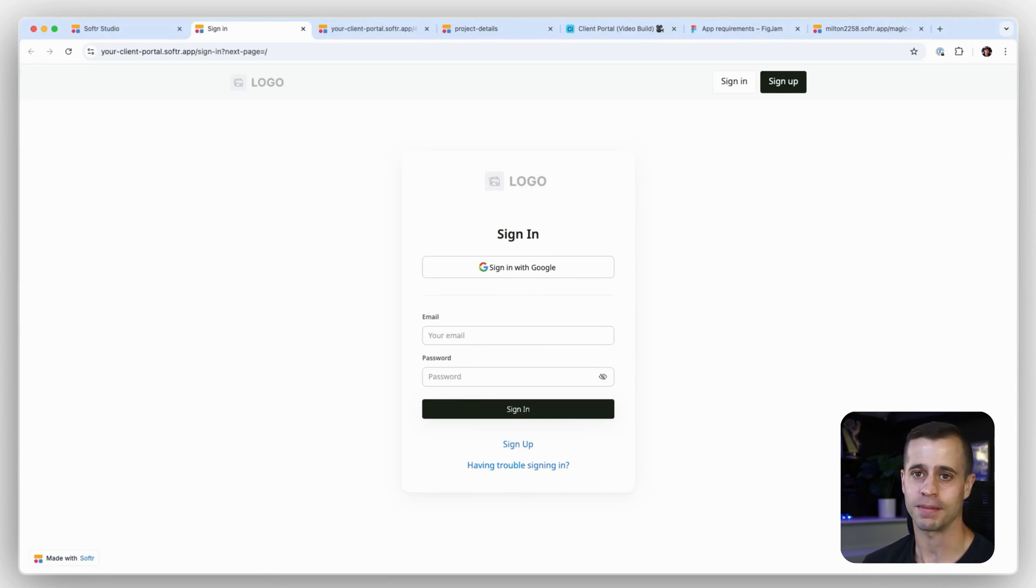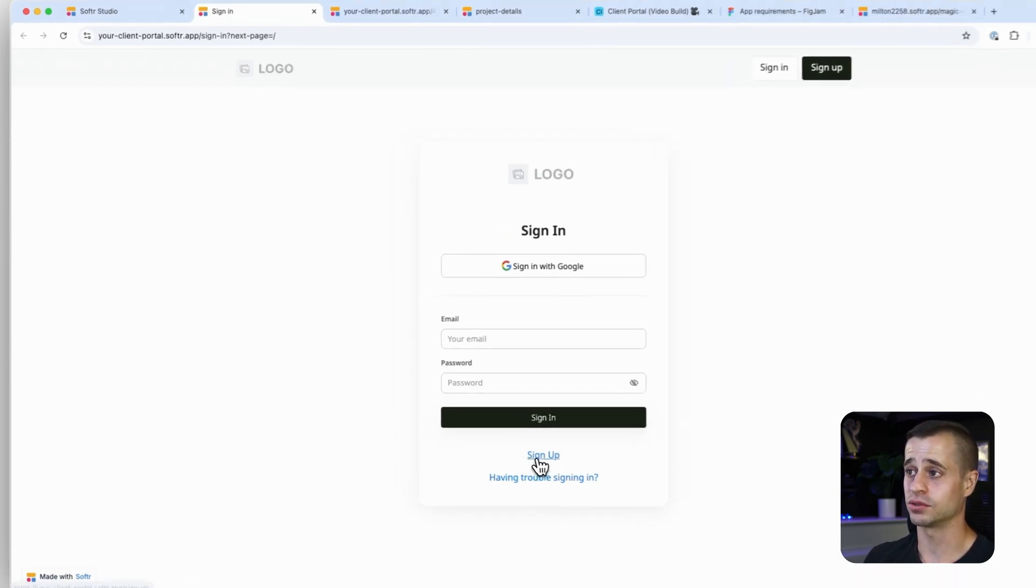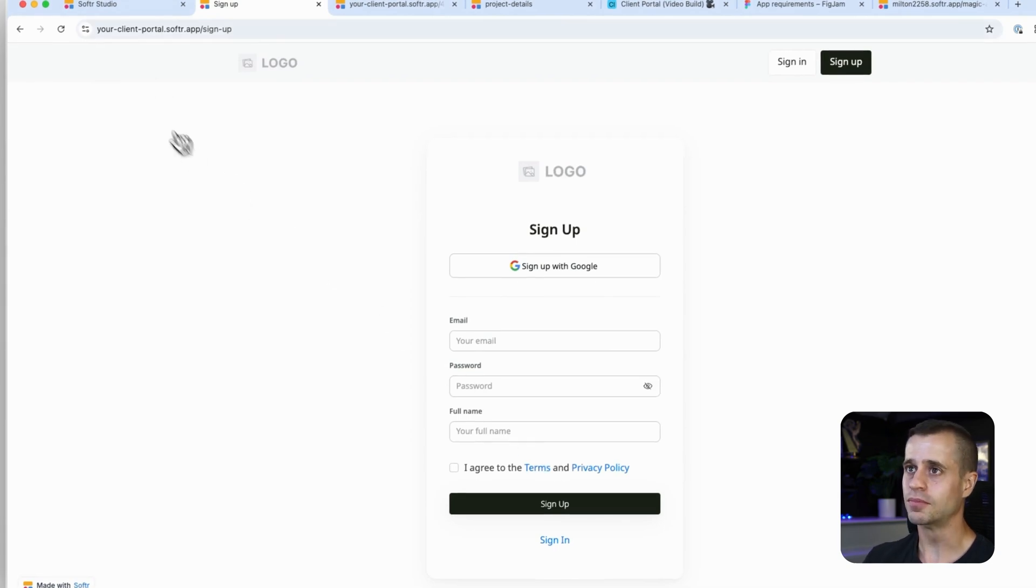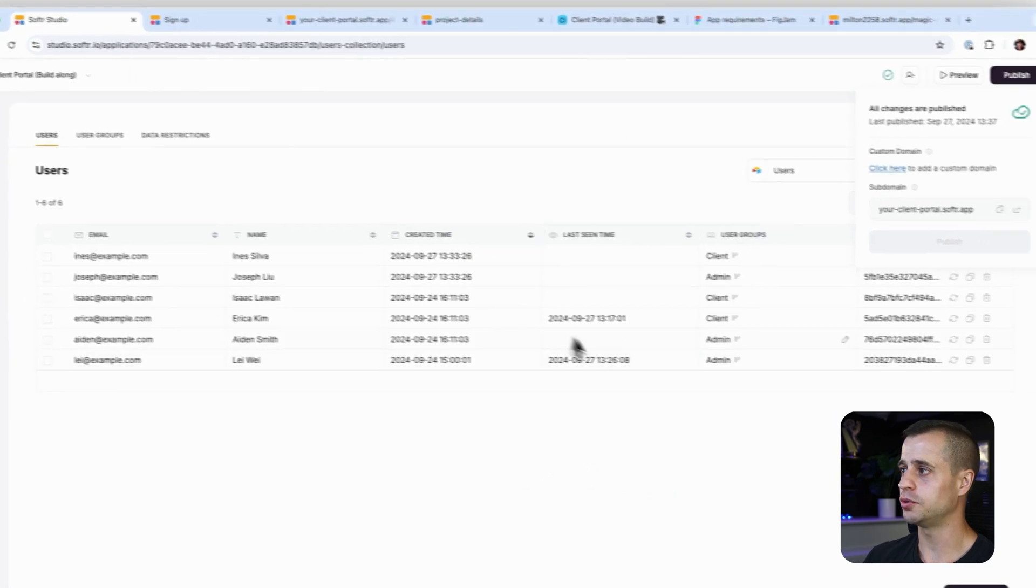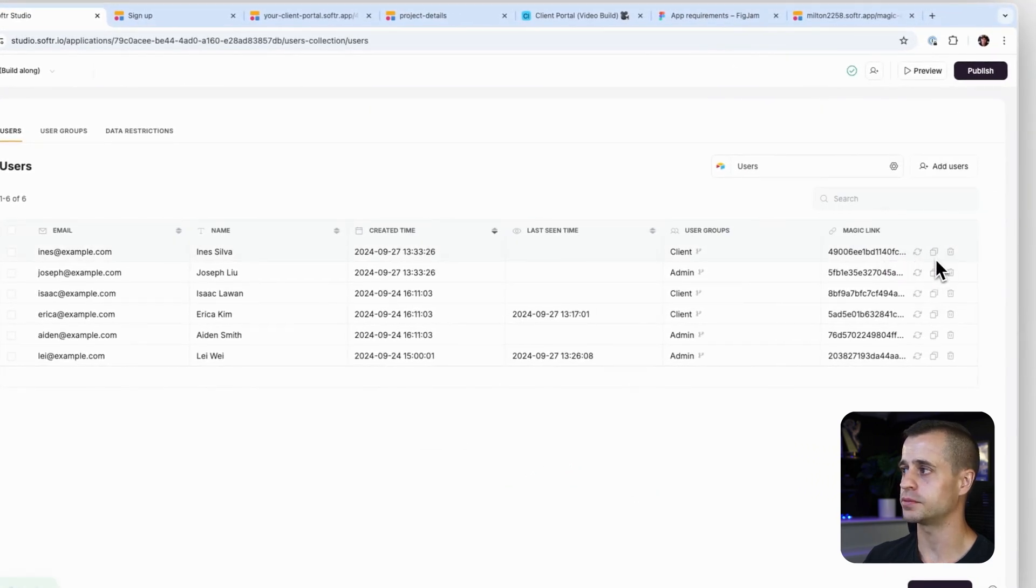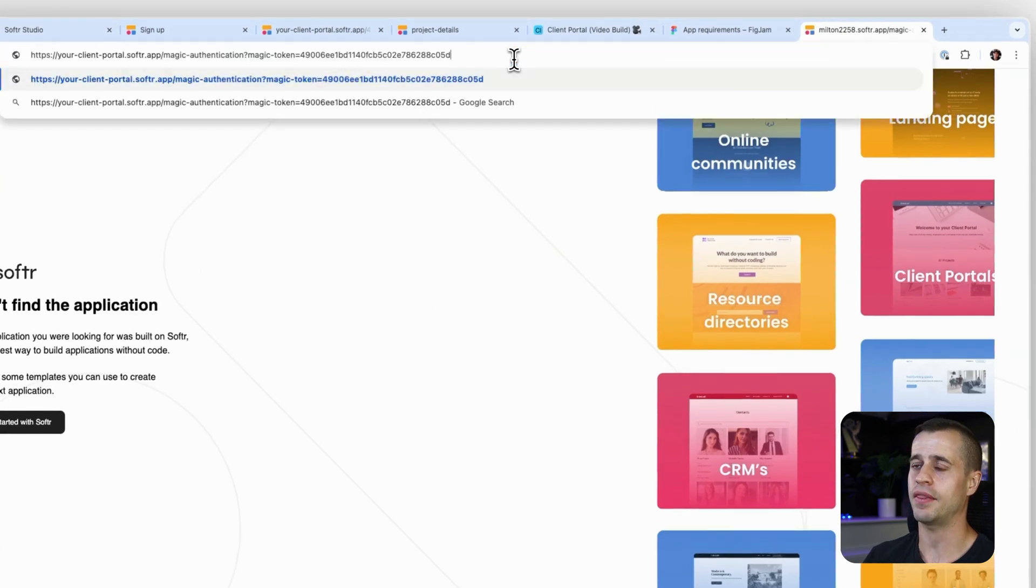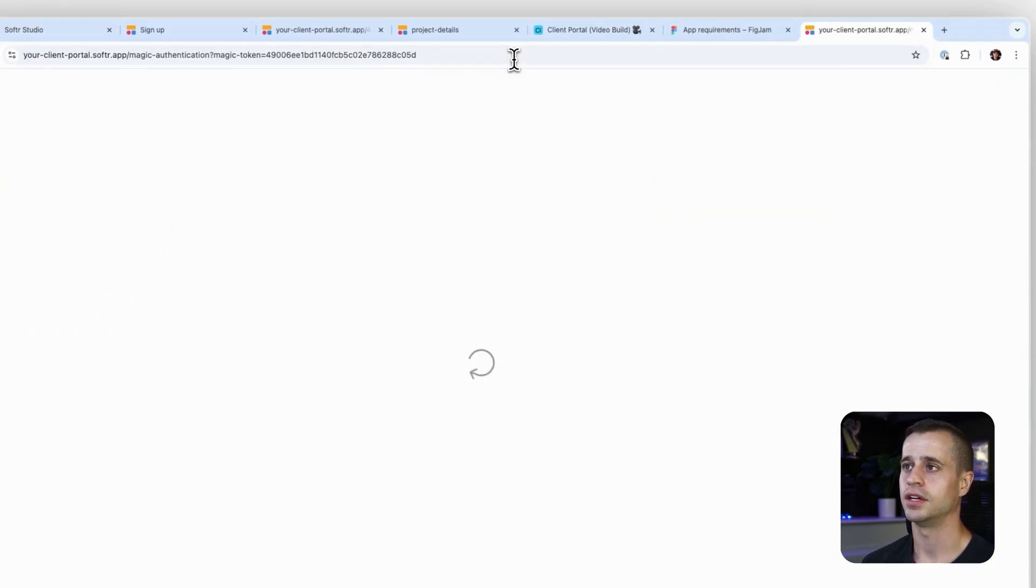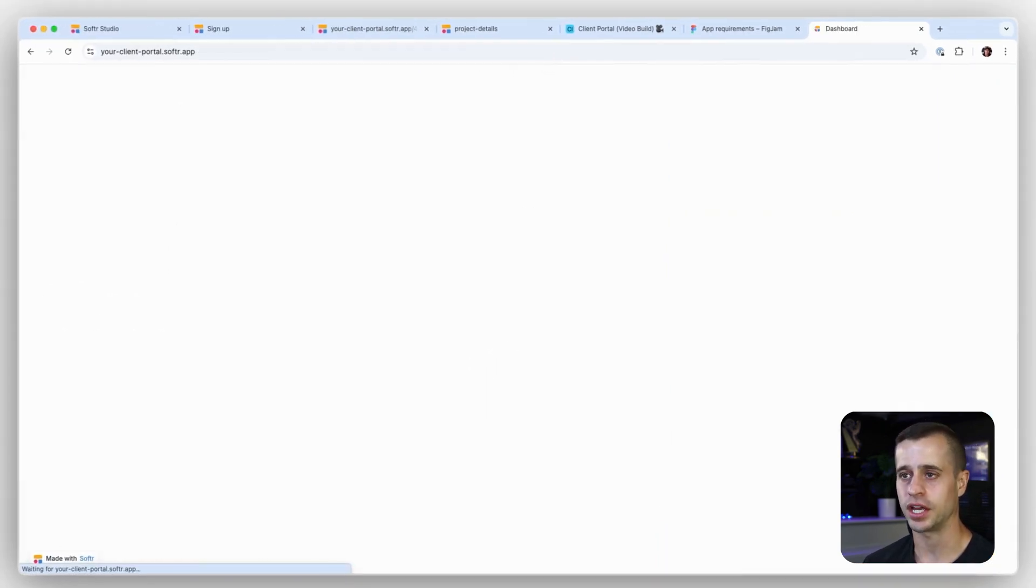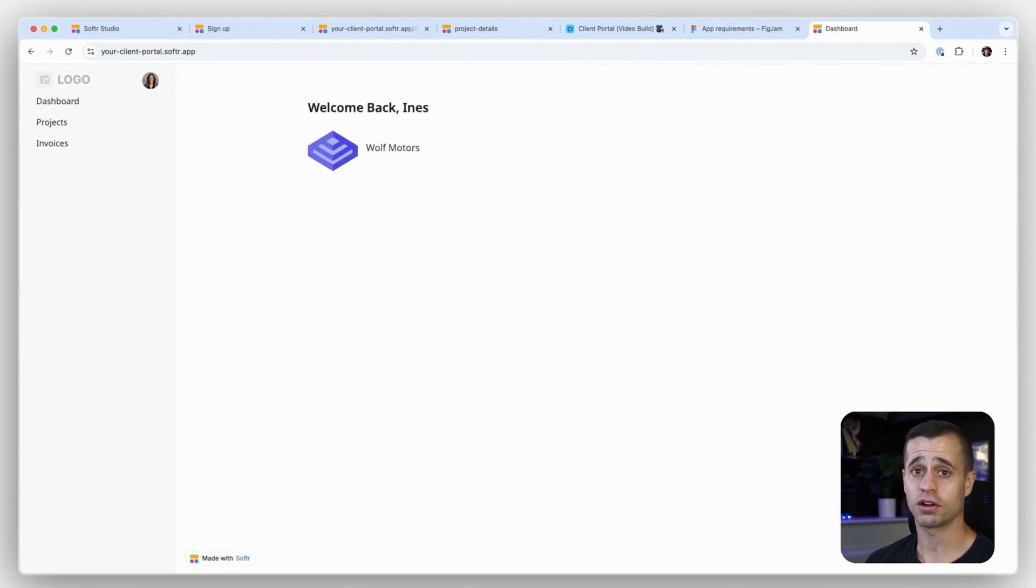We actually haven't done anything with our sign in page yet, and that's because when we created this application, it created this page for us automatically. So we can sign in here, we can also sign up here for the first time. Both are great. I want to show you this magic user experience though, this magic link experience. I'm going to copy that, I'm going to go back to this URL, add that there.